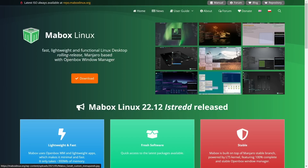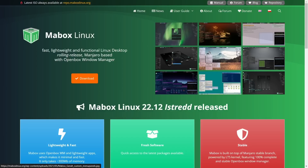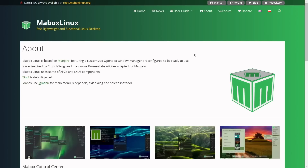The one we're looking at today is MayBox Linux 22.12 Istrid. This is a great update for this operating system, with some new customized tools to make OpenBox really pop. MayBox is based on Manjaro, but they've weeded out some things that made the experience not so good, integrated their own tweaks, and added things from other distributions. It features a customized OpenBox window manager, pre-configured and ready to use, inspired by CrunchBang, using some BunsenLab utilities adapted for Manjaro.